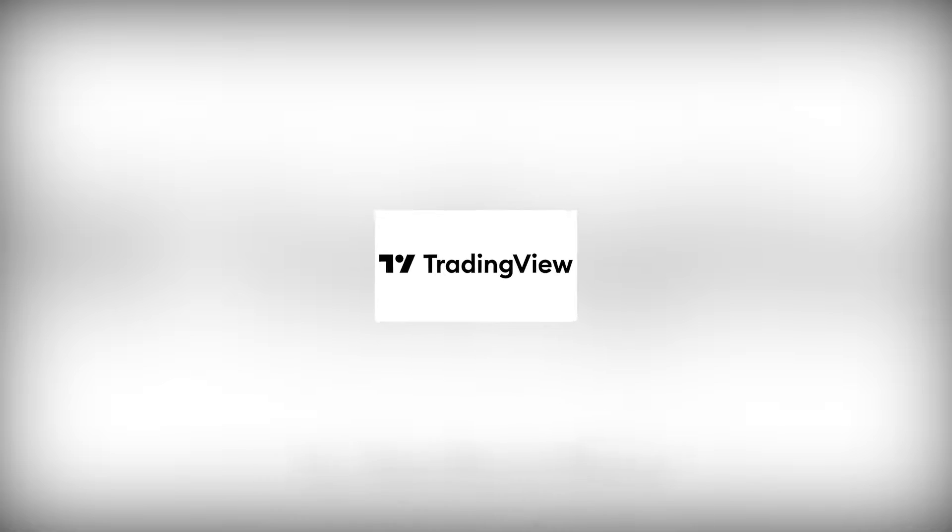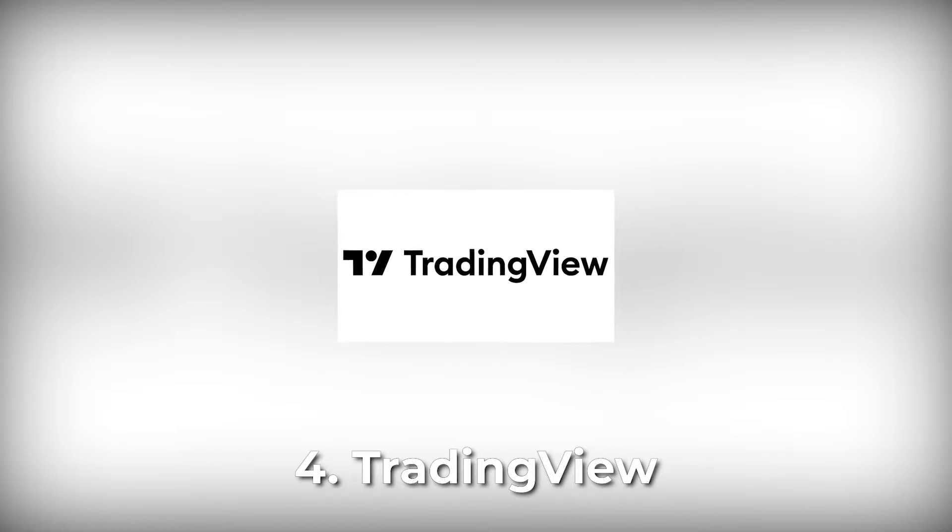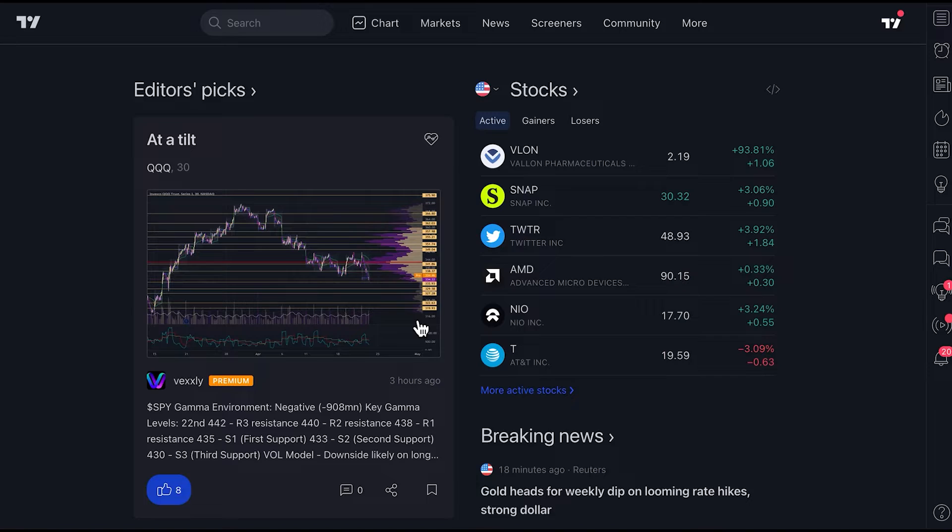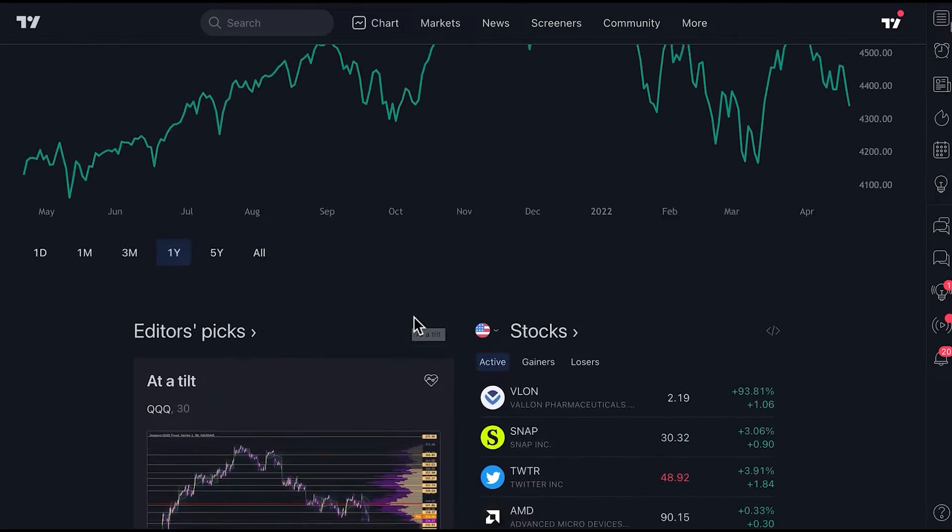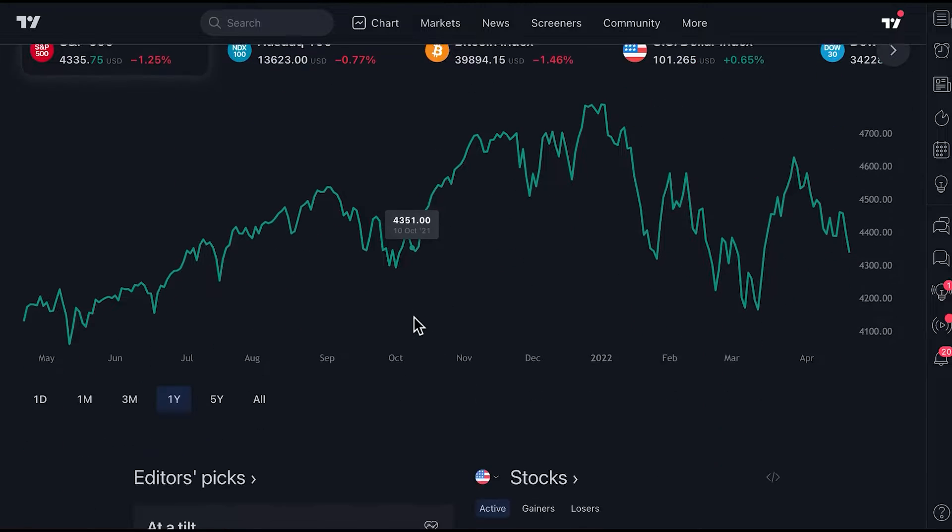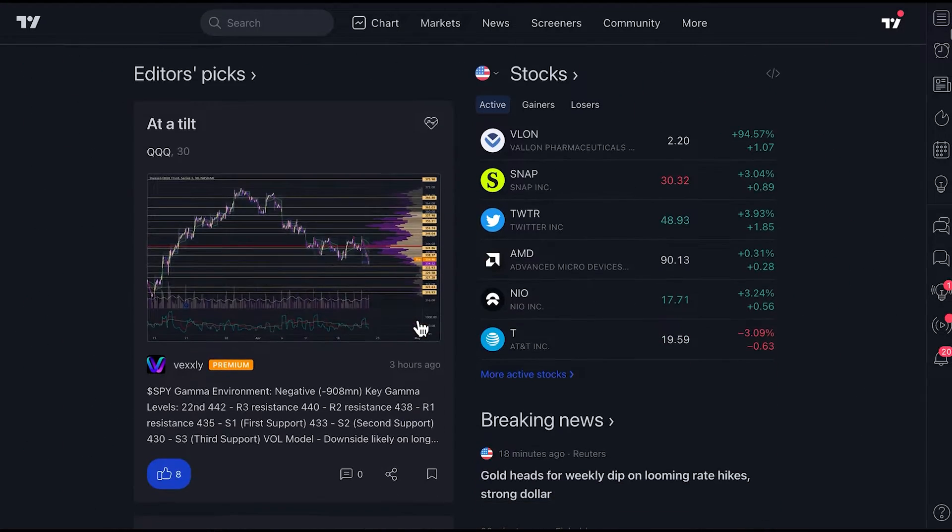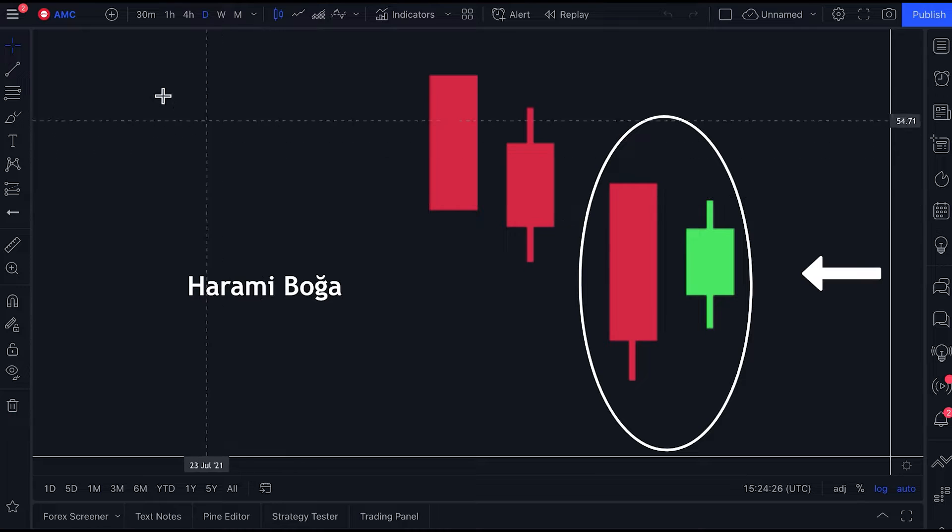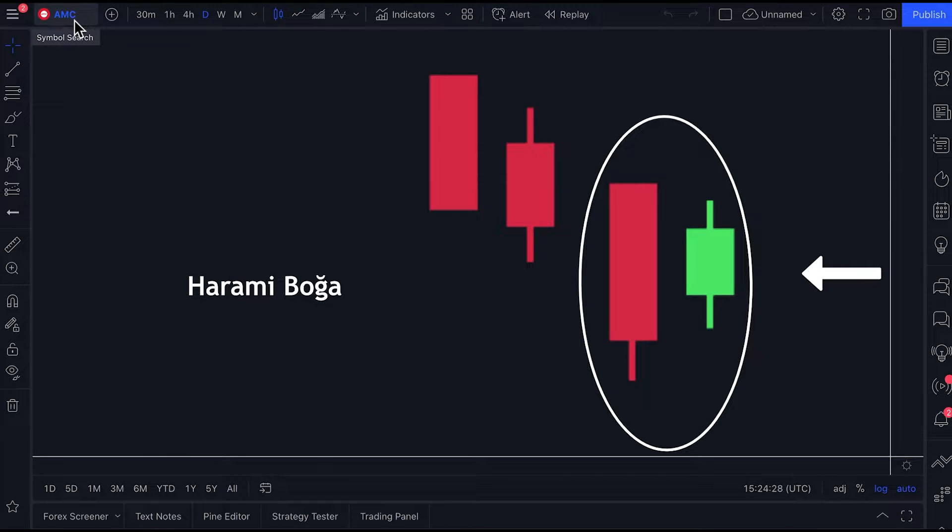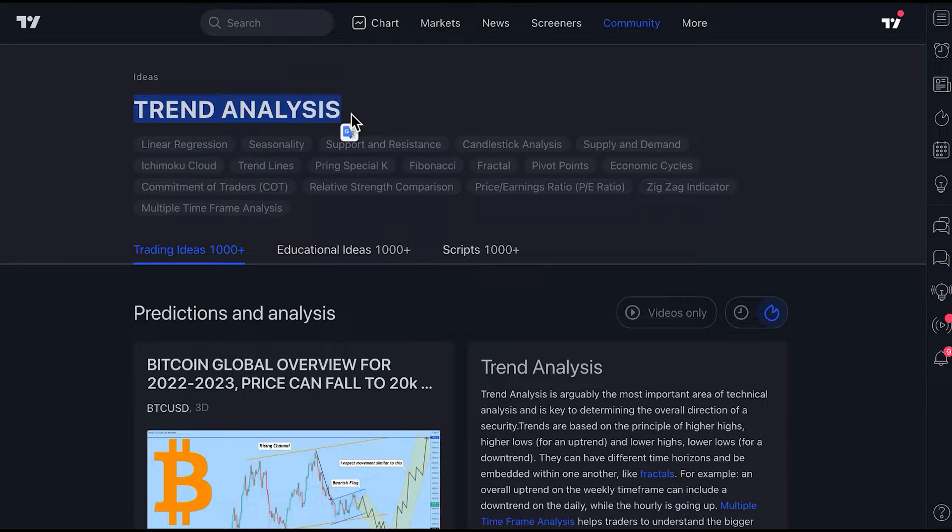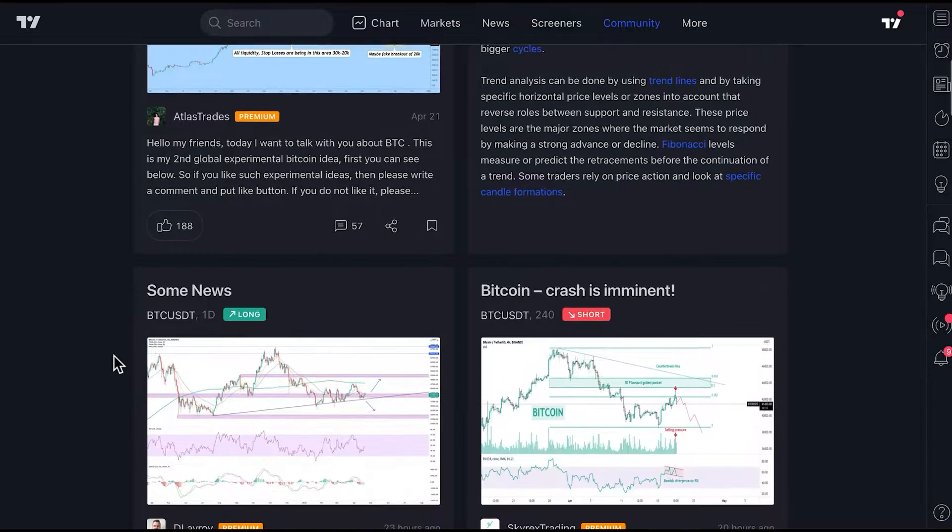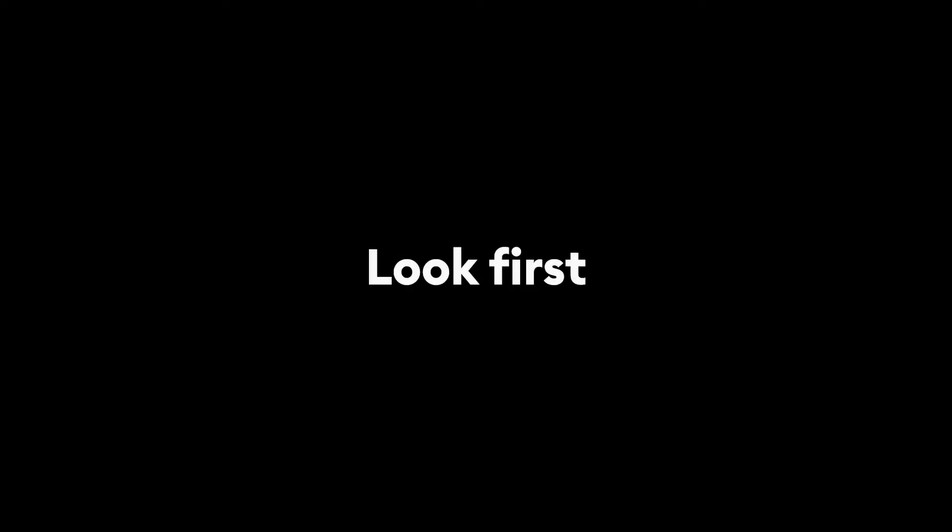TradingView is one of the most popular websites for charting and technical analysis among crypto as well as stock traders. They are one of the largest charting providers for both free and premium users. The free users have access to the same tools that professional users have, but they are limited to three technical indicators and overlays per chart. Most active traders use TradingView for charting and analyzing.